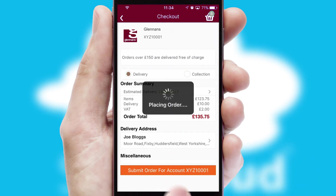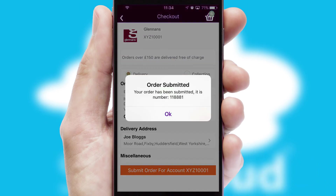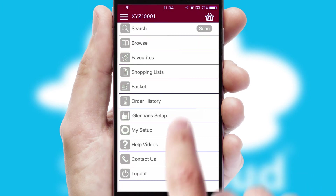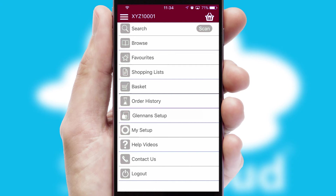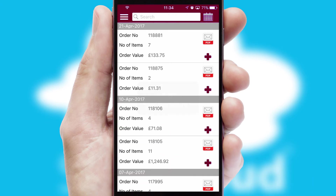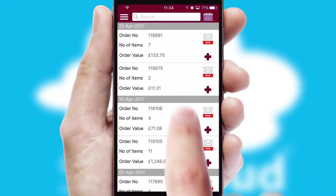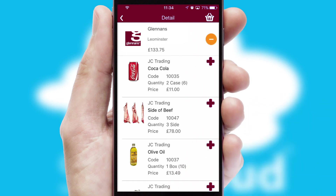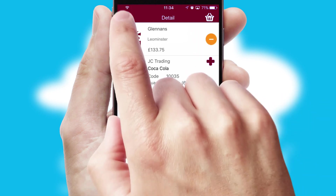Finally, after submitting the order, you and your customer will receive a PDF confirmation and the order is imported into your ERP system. A full and complete order history is available in the app and, for time-saving purposes, you can even reorder from previous ones.